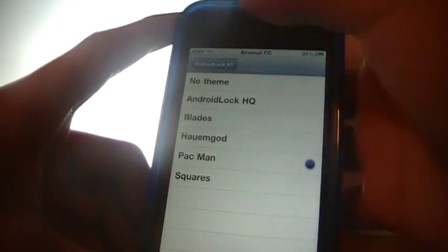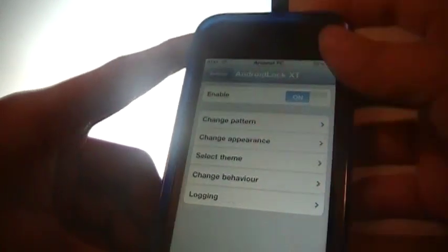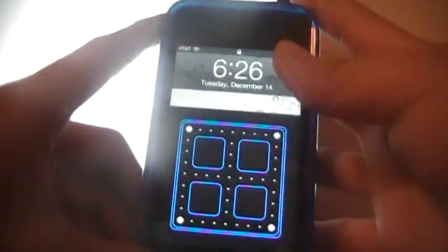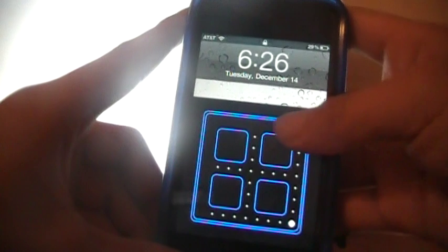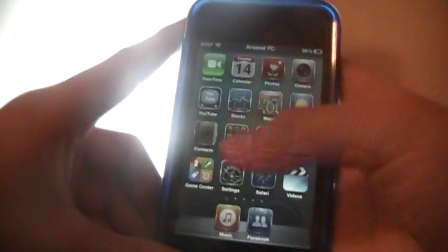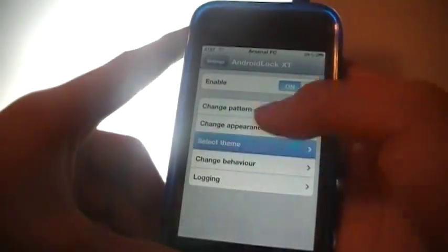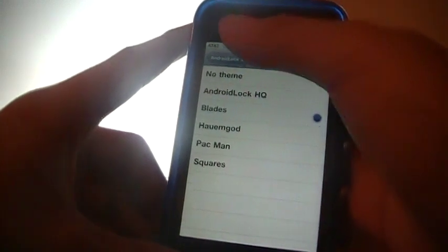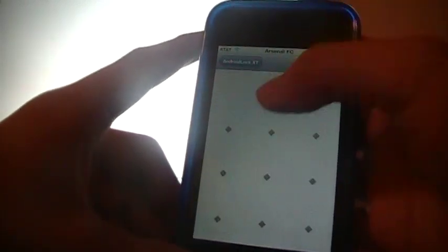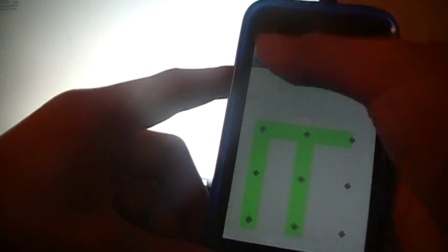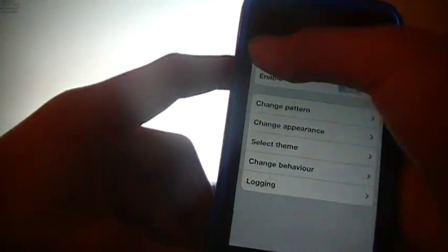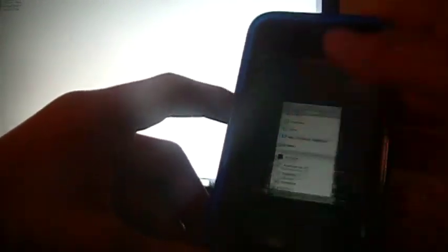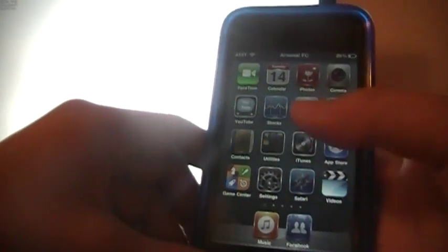You can change it to other different things, like the blades theme, and it turns out like that. Yeah, that's my number 10, the Android Lock.